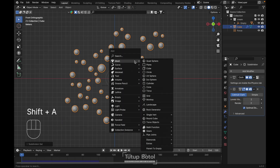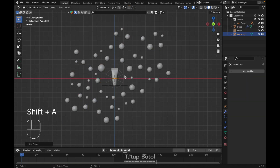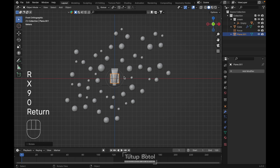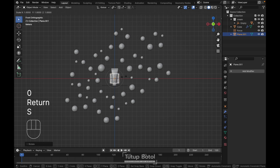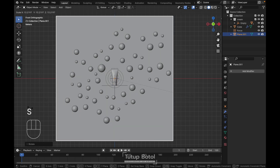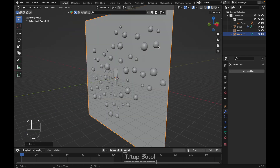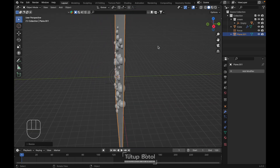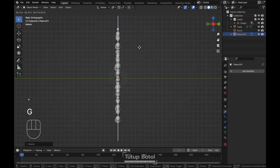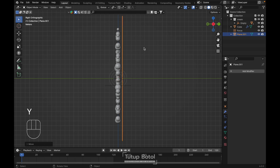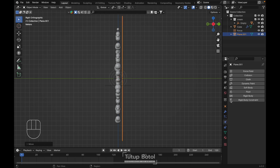Let's press Shift A, Mesh, add a plane. RX 90 degrees. Then we're gonna scale it like this till it covers all of our cloth object. Go to the right view, press G, Y, and let's just put it here for now. Then add a collision to it.